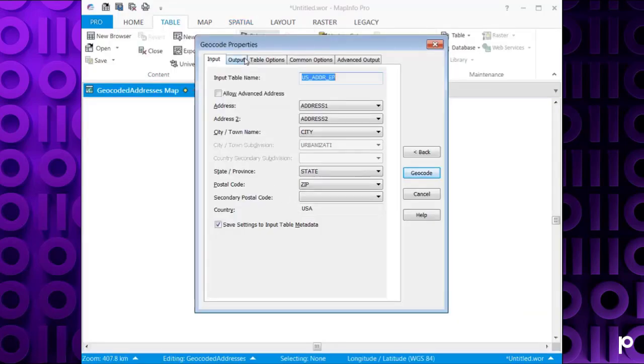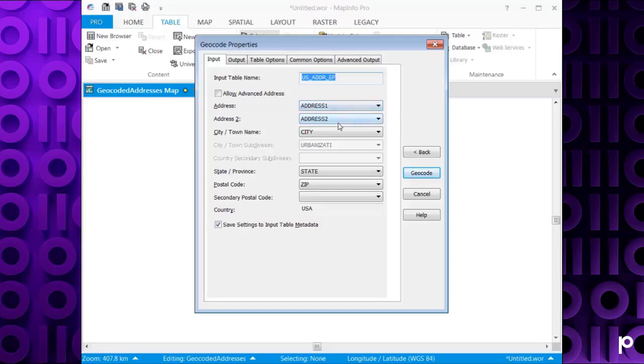And that brings us to the Geocode Properties dialog box. So it's just going to ask us where is the address and address line 2, and the city, and the state, and the postal zip code in the actual table.